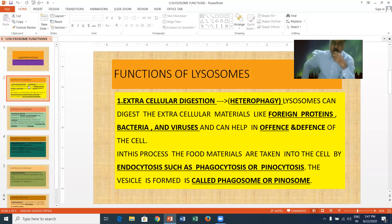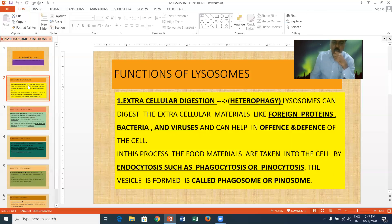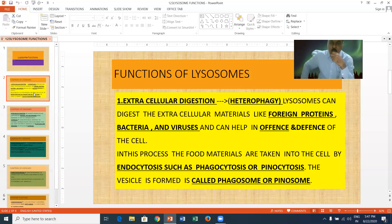Phagocytosis is the engulfing of solid material into the cell. The engulfing of liquid material is called pinocytosis. The vesicles formed are called phagosomes or pinosomes — phagosomes if it is a solid part, or pinosomes if it is a liquid part.